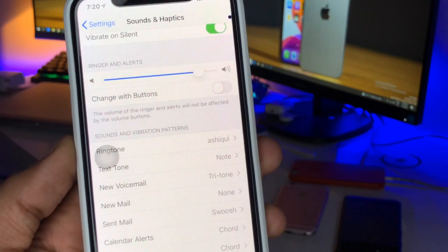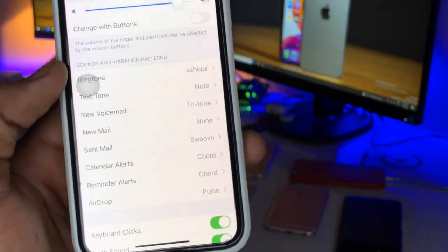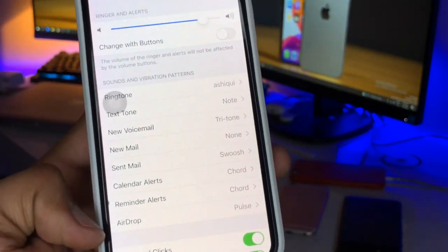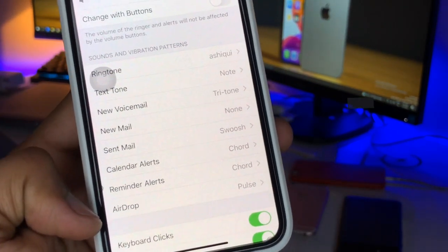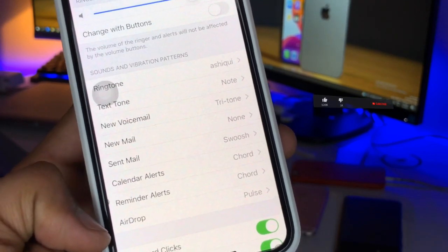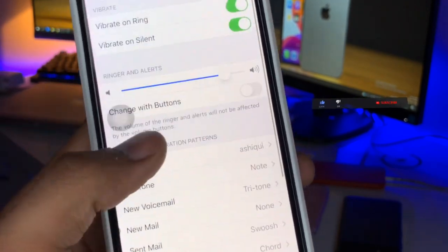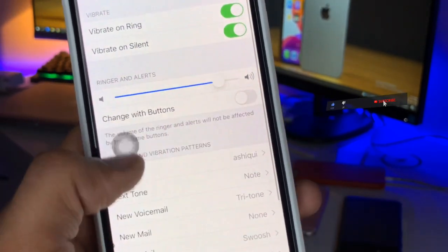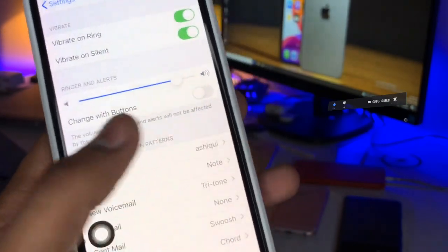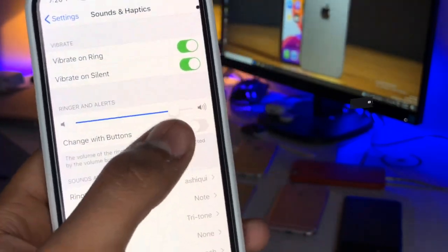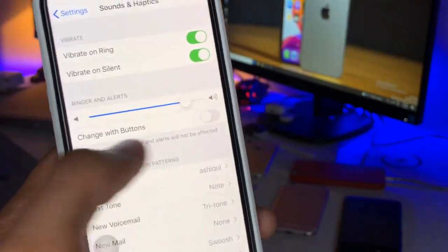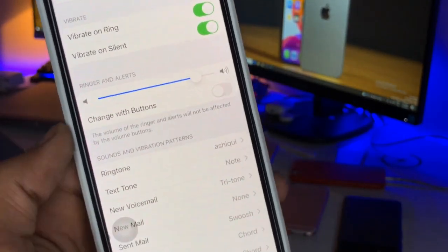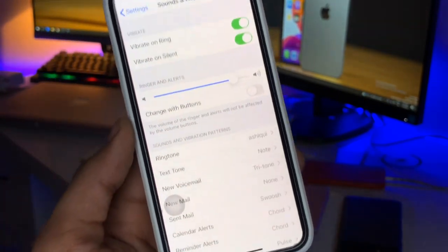Basically, all these sounds—ringtone, text tone, new mail, sent mail, calendar alerts, AirDrop, reminder alerts—all of these sounds are controlled by the single slider known as Ringer and Alerts. I hope you're getting my point.